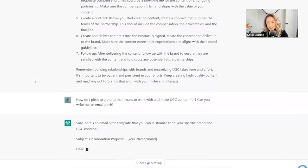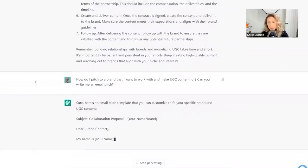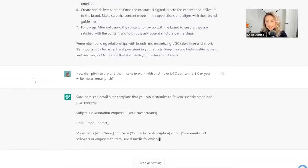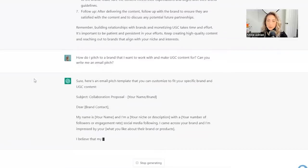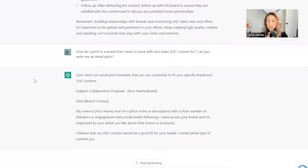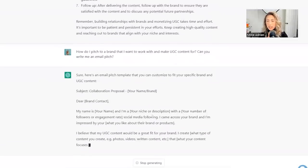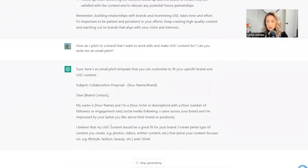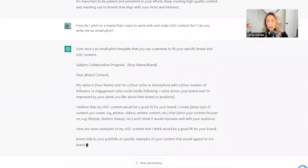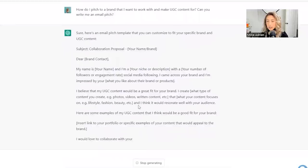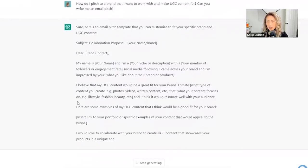Collaboration proposal. My name is blank and I'm a blank with blank. Okay. So for UGC, you don't really need to have a following number. So I don't think that one is as relevant. I believe my UGC content would be a great fit for you. I create content that would resonate well with your audience.